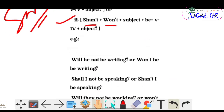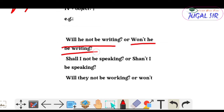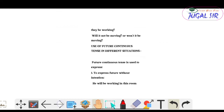Interrogative negative examples: 'Will he not be writing?' or 'Won't he be writing?', 'Shall I not be speaking?' or 'Shan't I be speaking?', 'Will they not be working?' or 'Won't they be working?', 'Will it not be moving?'